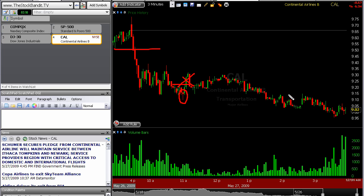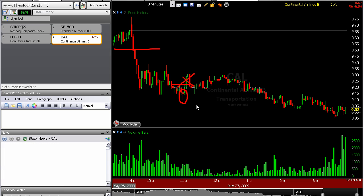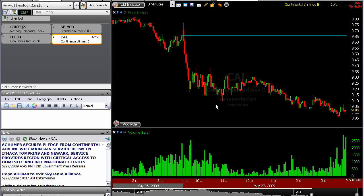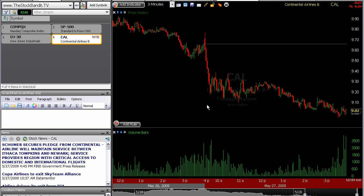Ultimately this trade did continue lower — it actually got back down under the $9 level, so it went twice as far as I actually captured it. But I wanted to give you some glimpse of how I tend to manage a day trade intraday. I'm watching a 3-minute chart here, and that is my preferred time frame.